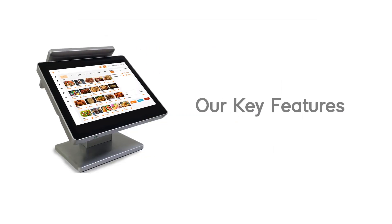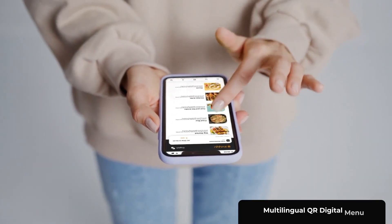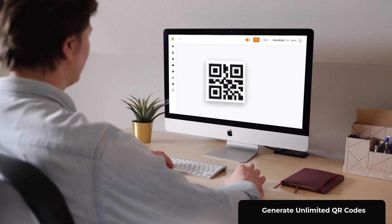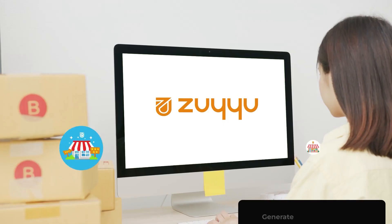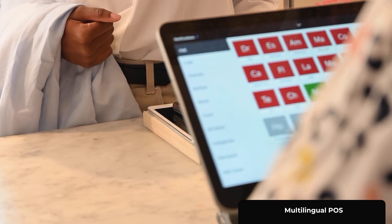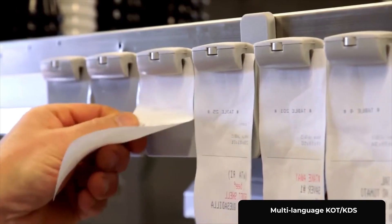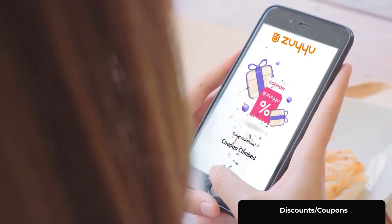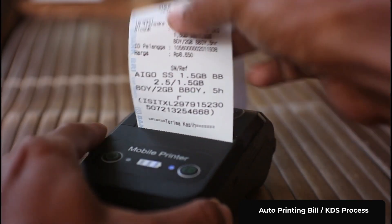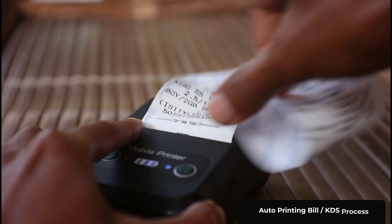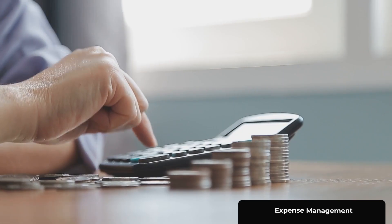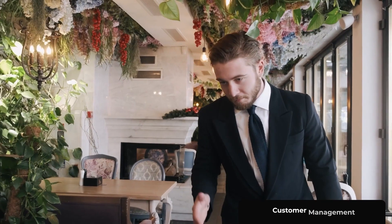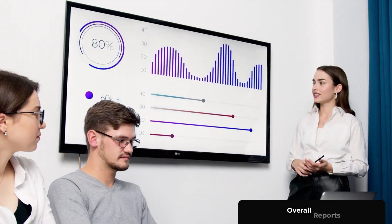Our key features are: Multilingual QR digital menu, display unlimited products, product variants and add-ons, generate unlimited QR codes, multi-store access, multilingual POS, multilanguage KOT and KDS, discounts and coupons, mobile and waiter ordering, auto-printing bill and KDS process, inventory management, expense management, user management, customer management, and overall reports.